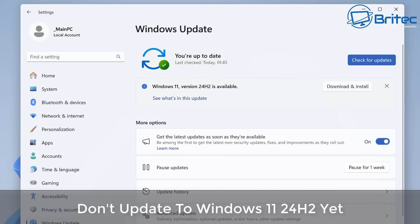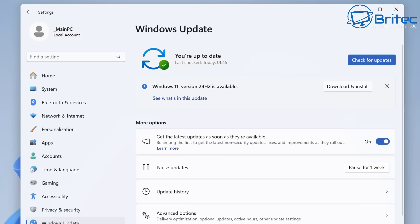Once you guys got another video here for you. Don't update to Windows 11 24H2 just yet. If you're seeing this message on the screen that Windows 11 version 24H2 is available for you to download and install, I would advise you to wait because it's just not fully finished yet. A lot of people are having issues with this and I'll go through them in this video so you can see what sort of issues the 24H2 is having.